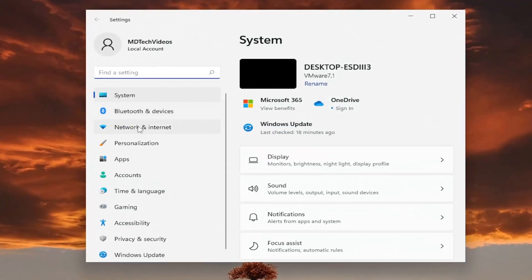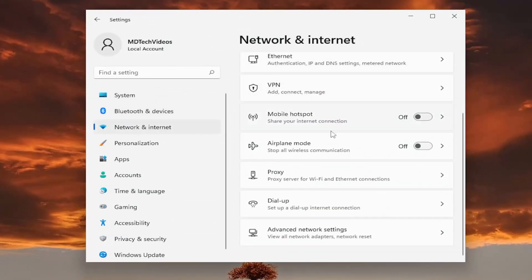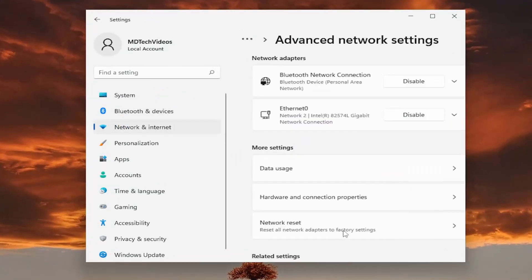Select network and internet on the left side. Now on the right side, scroll down to advanced network settings and open that up. Then underneath more settings, select network reset.